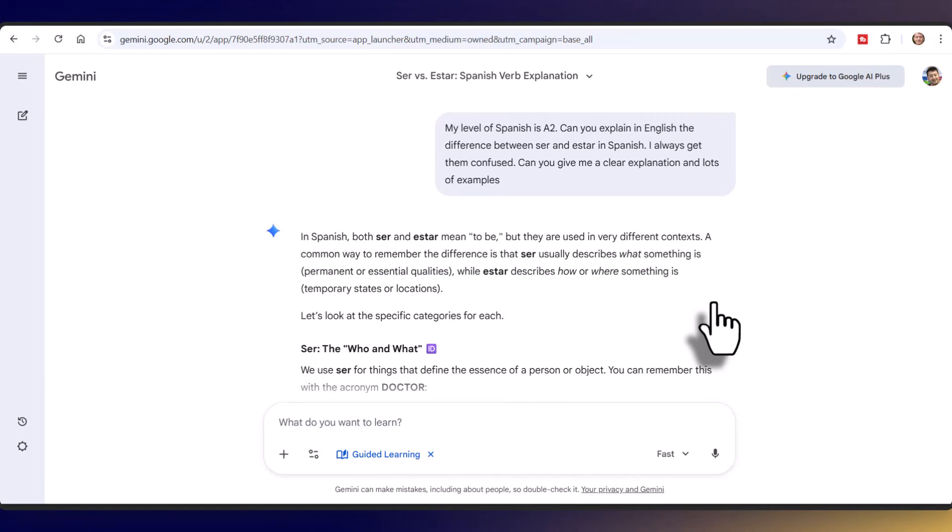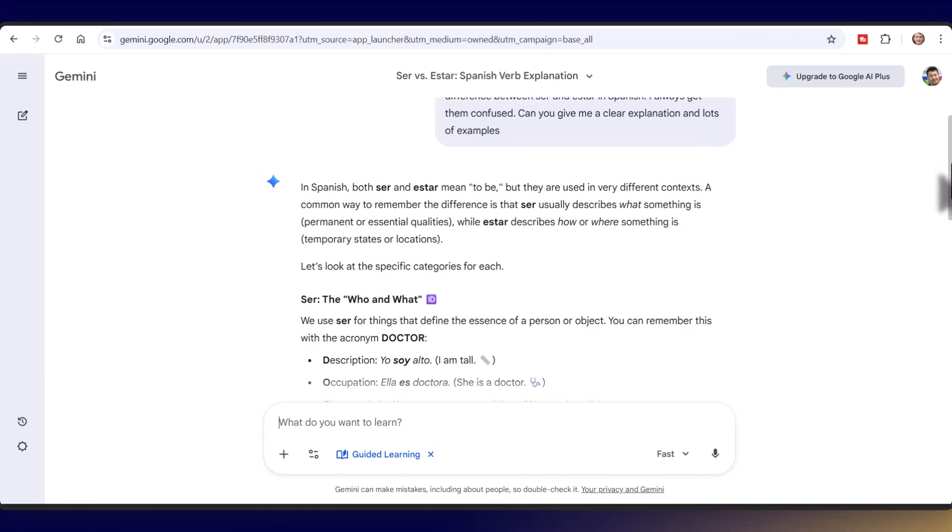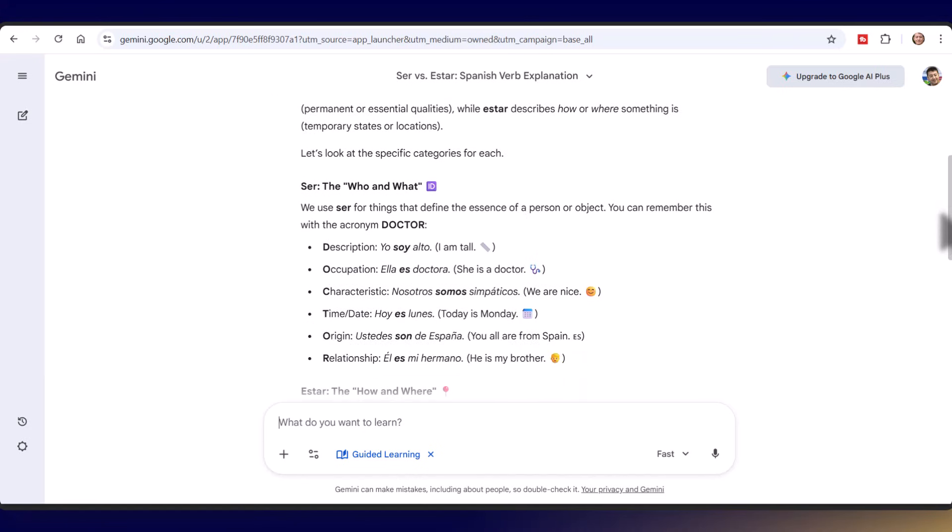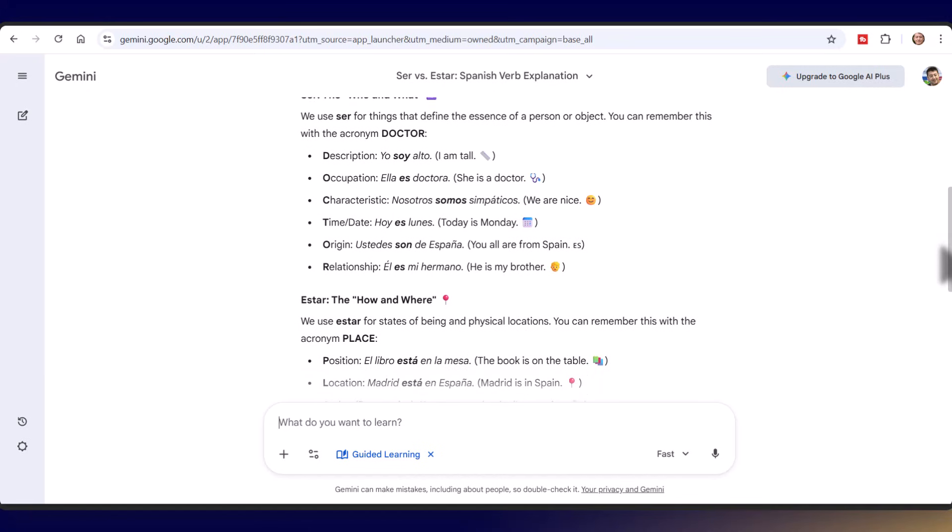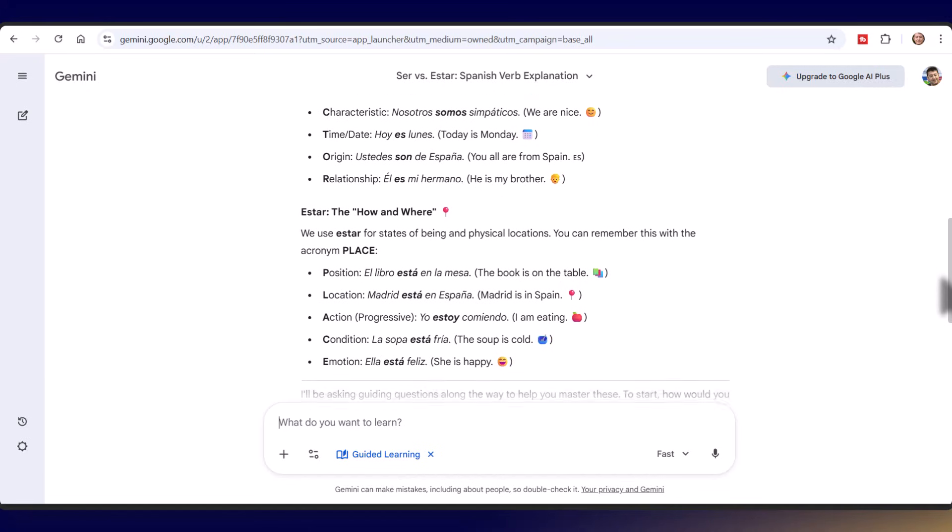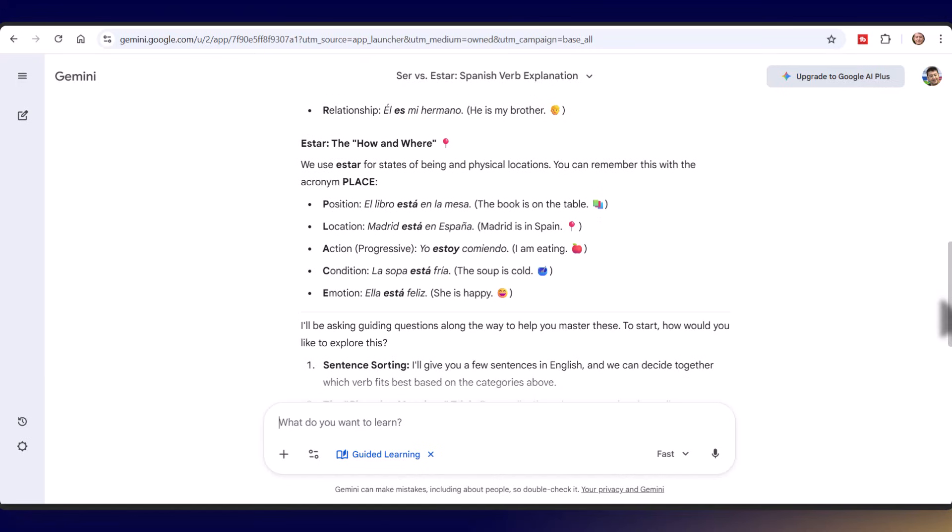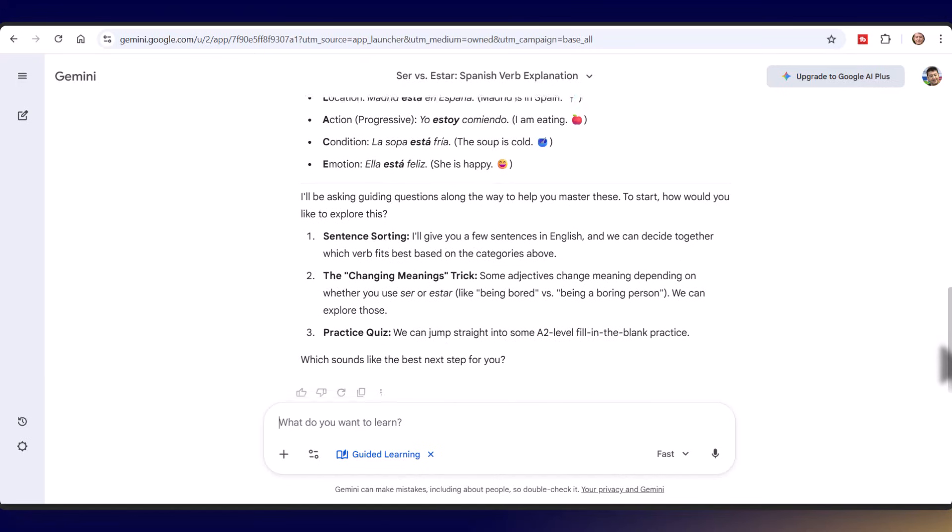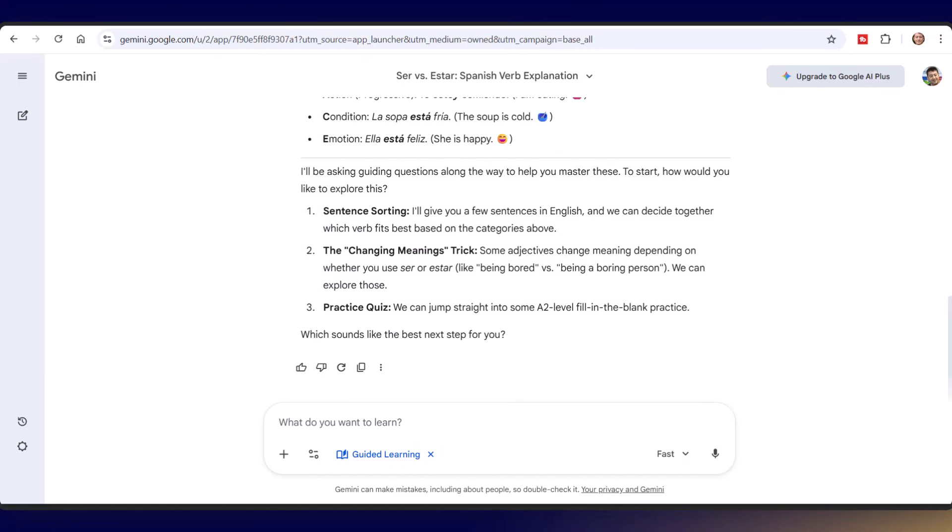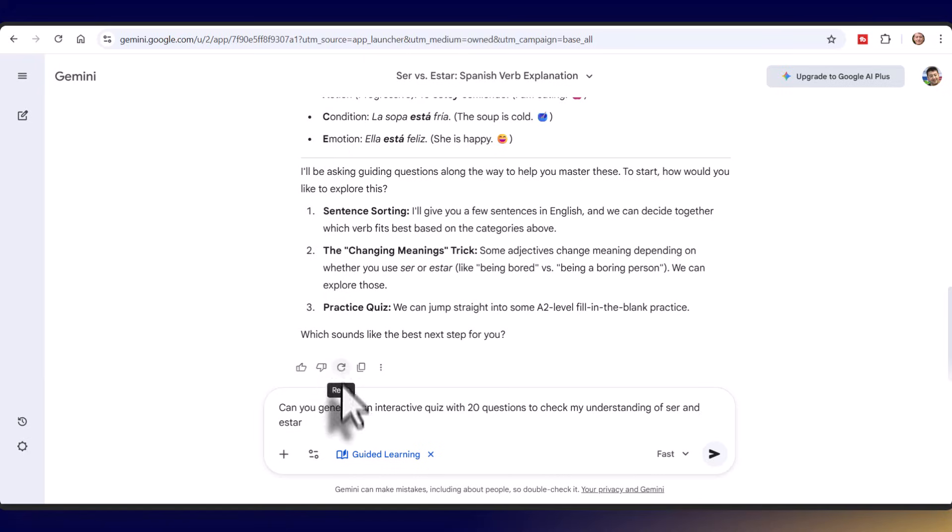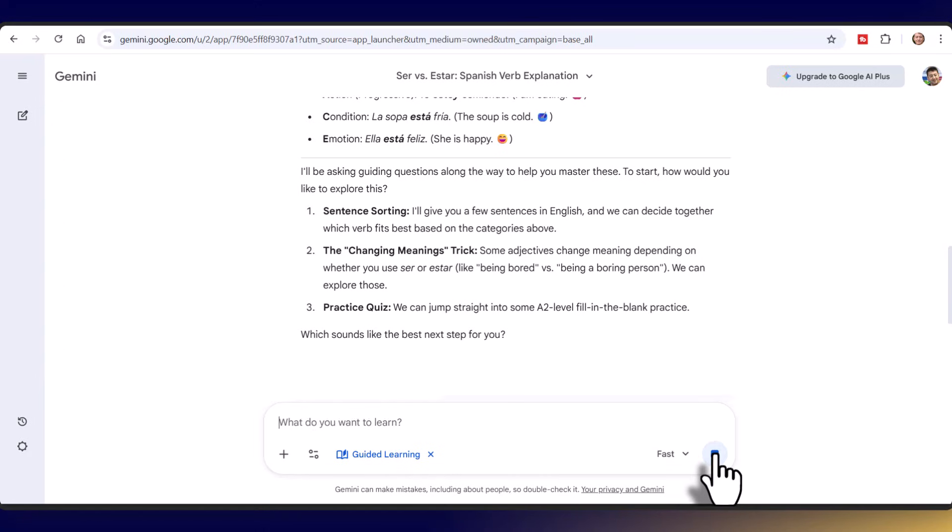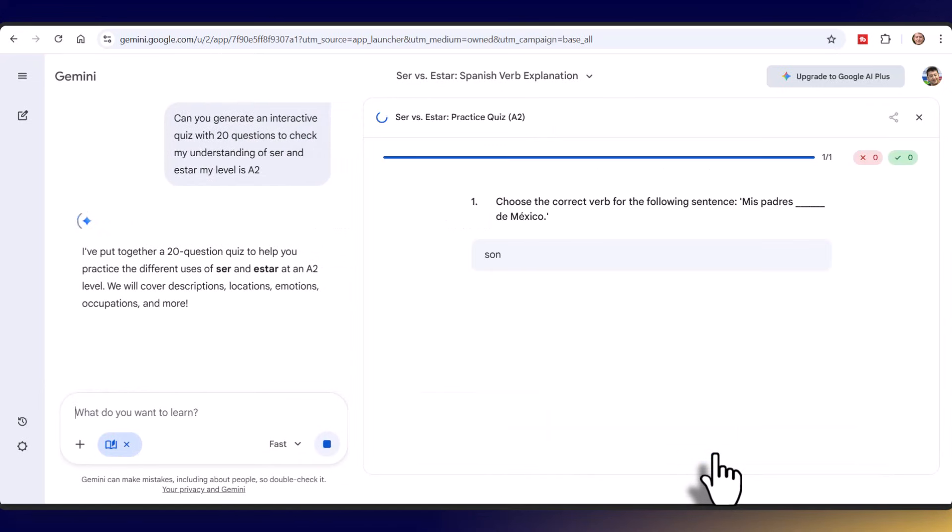So I'm hoping now it's going to generate an explanation for me. My experience in Polish is that these explanations have been superb, they have got a lot better over the last two years. It's done me here an explanation and I can see it's given me lots of examples of when we use the verb estar and when we use the verb ser. Now I'm going to ask for can you generate an interactive quiz with 20 questions. So I've asked for an interactive quiz with 20 questions to check my understanding of ser and estar and I'm going to remind it again my level is A2. I'm going to press on this button here and it's now going to generate an interactive quiz that I will be able to do immediately.